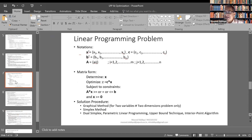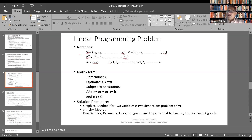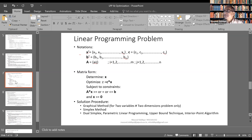The graphical method is applicable only for the two-dimensional case, or the two-variable case. So obviously most problems do not fall under it, but it gives us a good insight about what we are going to do. We will discuss the graphical method first, and from the insights obtained from that method, we will move to a higher order method known as the simplex method.